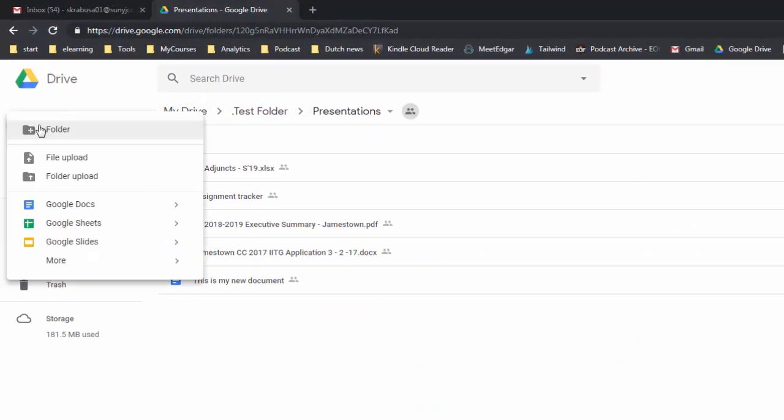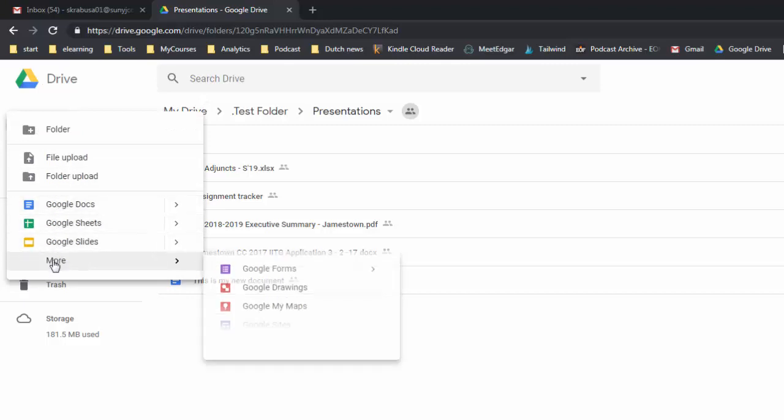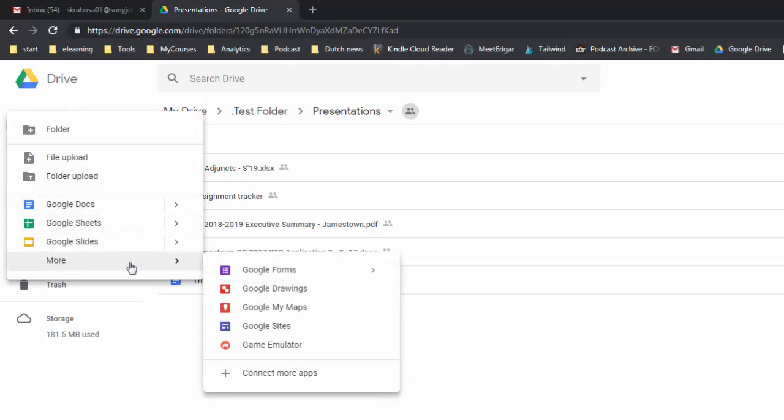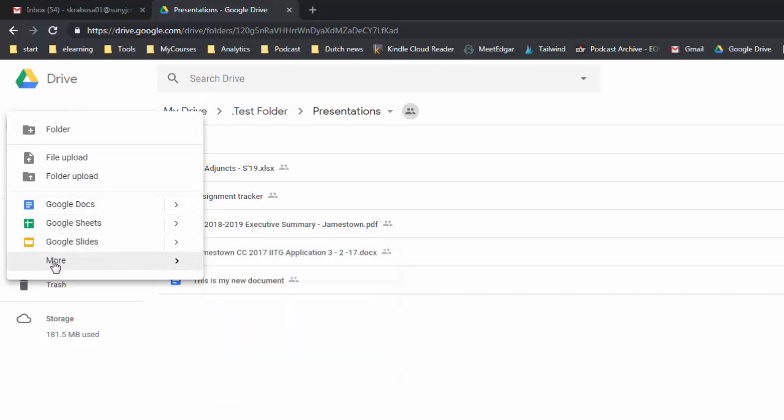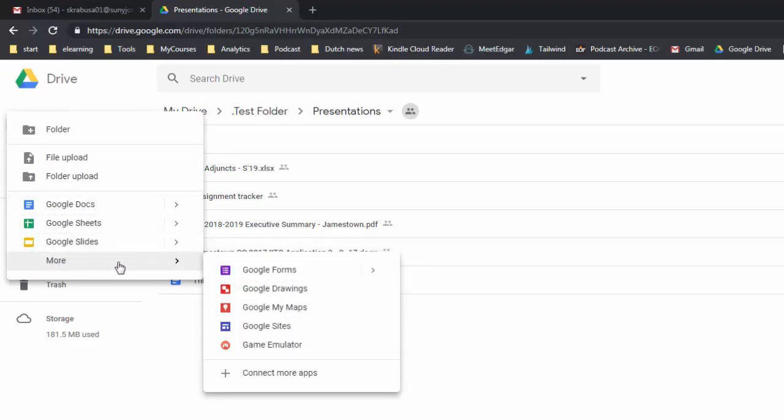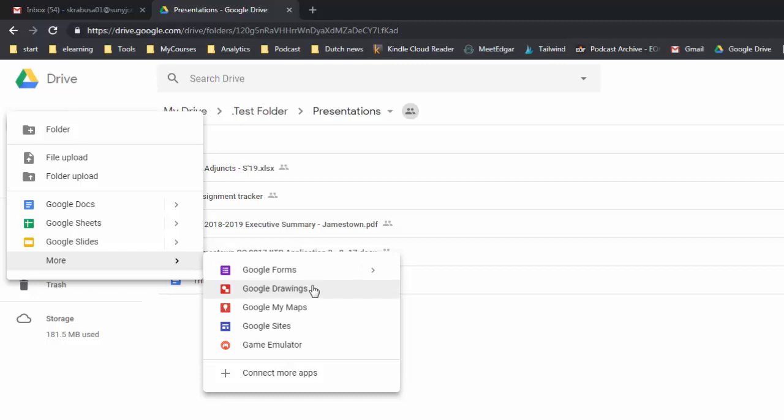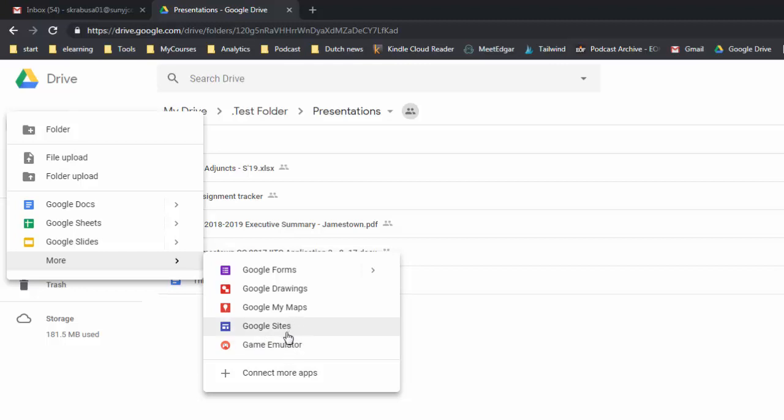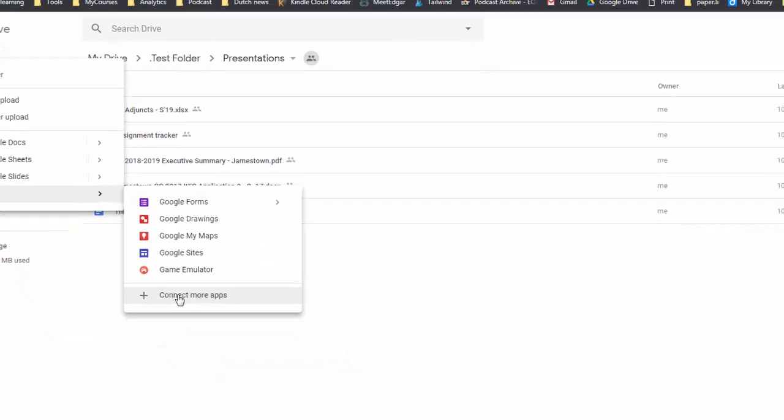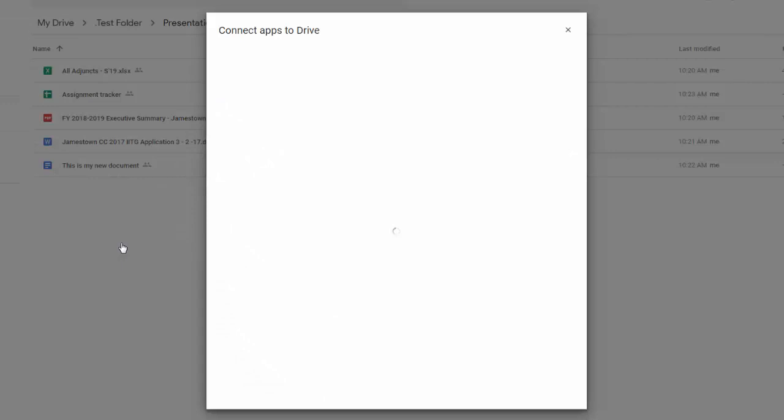If you click on the more button, or not click on it but actually mouse over it, it will extend it. So you can create Google Forms. With Google Forms you also have the option to create quizzes, so you can actually build quizzes using Google Forms. You have Google drawings which allow you to build drawings that you can drop into other documents. Google Maps if you wanted to plot information on a map. You can build a Google site, so this is basically a website.